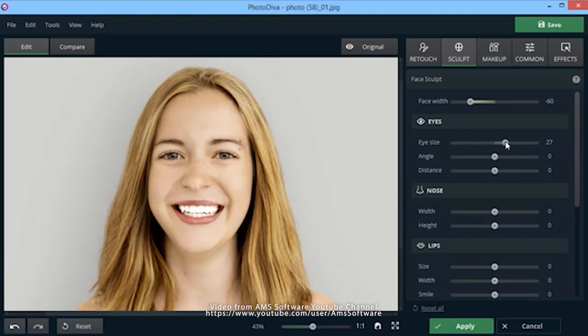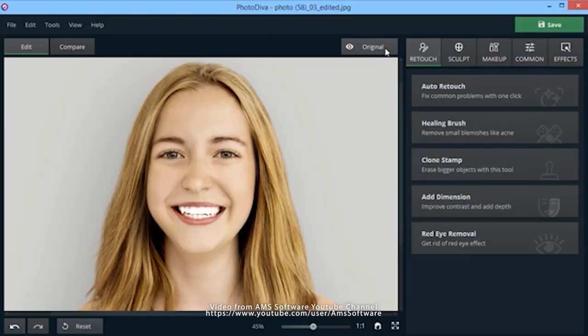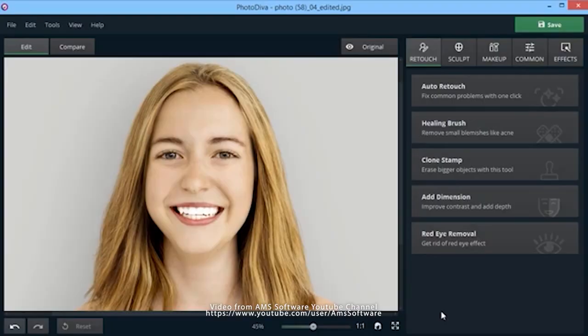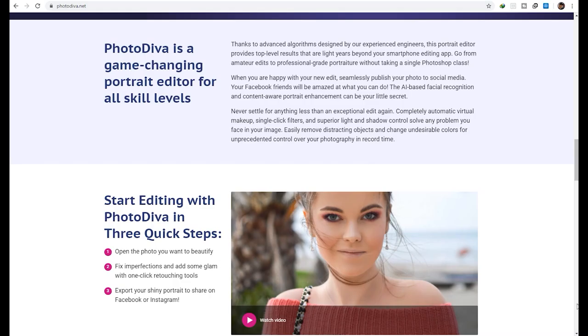The face editing software uses AI and advanced algorithms to detect facial features like lips, eyes, and cheeks. Now you can sculpt, beautify, and add color without making tedious selections in Photoshop.